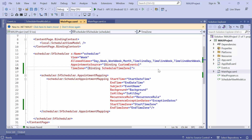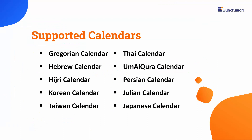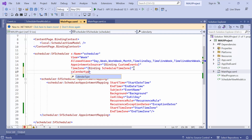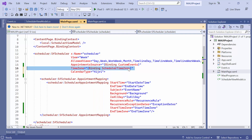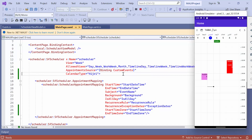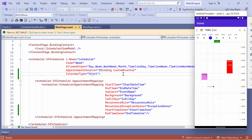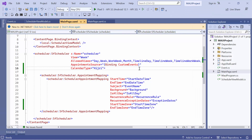Next, let's see how to specify the calendar types in the scheduler. It supports Gregorian, Korean, Hebrew, and more. The default calendar type is the Gregorian calendar. To change the calendar type, define the calendar type property in the scheduler and set its value to Idri. Before running the application, remove the time zone property. We can see that the date and time format used in the scheduler changed to reflect the Idri calendar system, and the flow direction also changed to reflect the right-to-left orientation of the Arabic language. It's important to note that changing the calendar type will not affect the underlying date and time values of the appointments. If you want to learn more about scheduler calendar types, you can refer to the documentation link provided in the description.